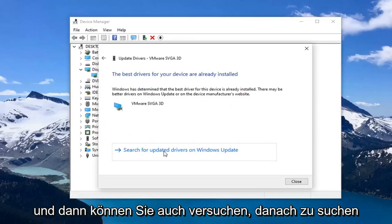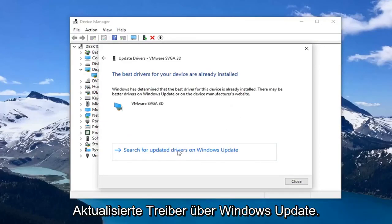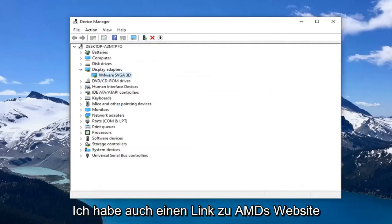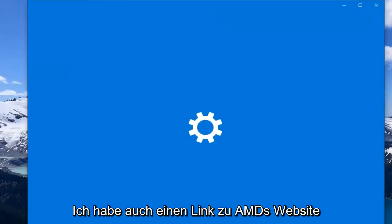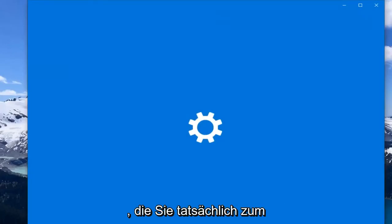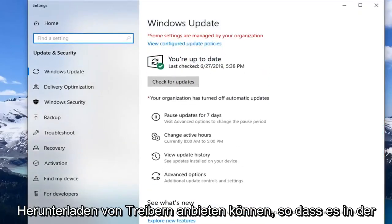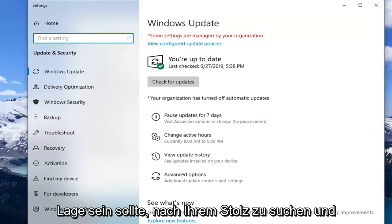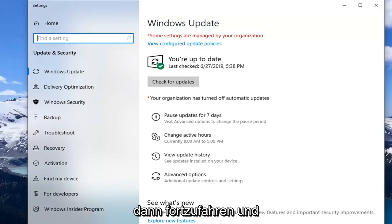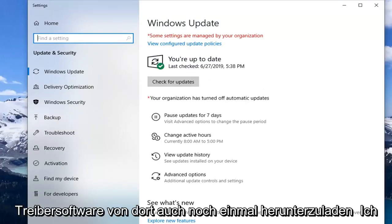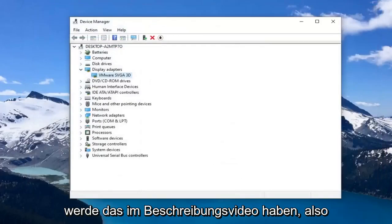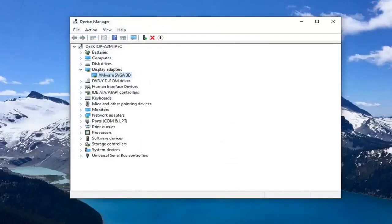You can also try searching for updated drivers through Windows Update. I will also have a link to AMD's website in the description of the video, where you can search for your product and download driver software directly from there.